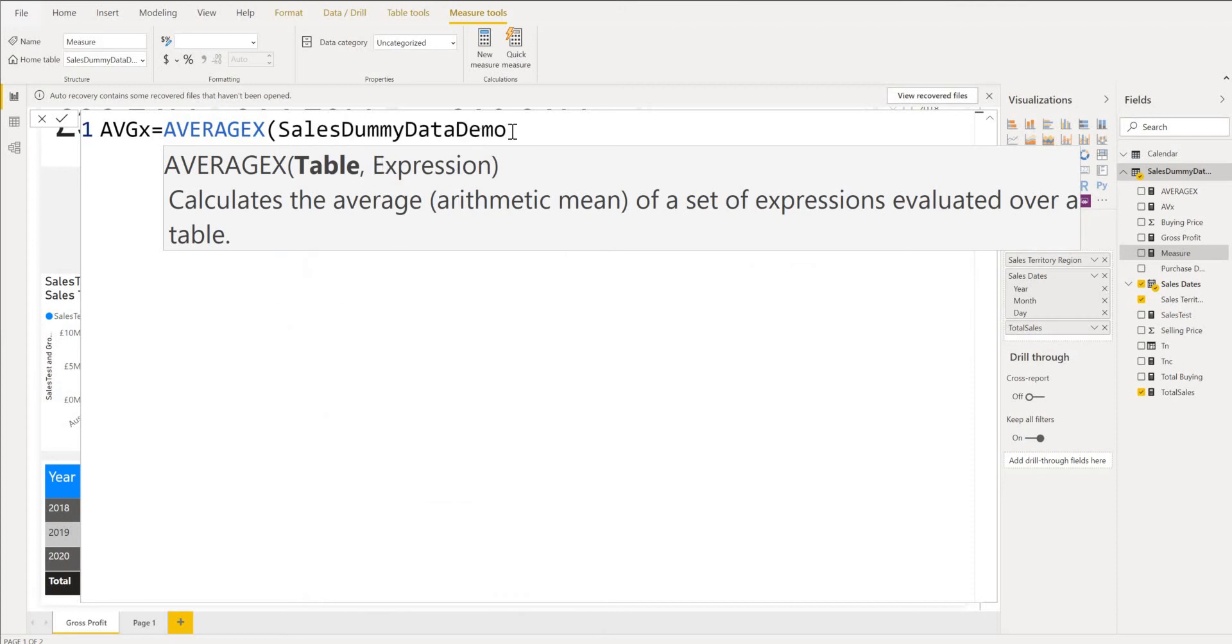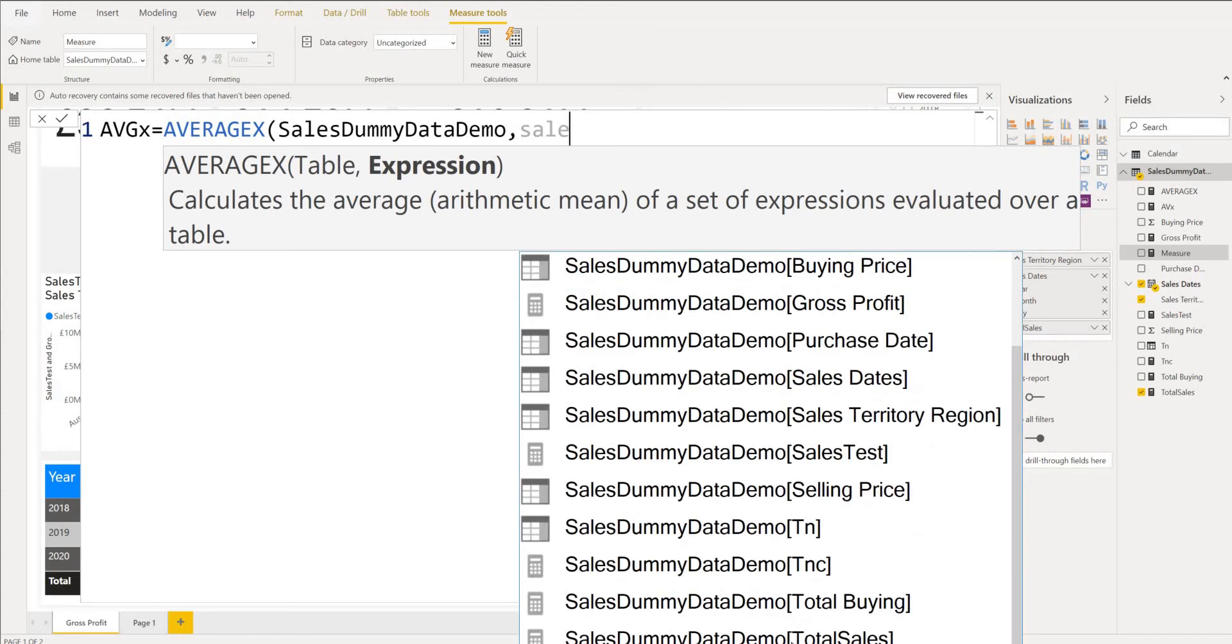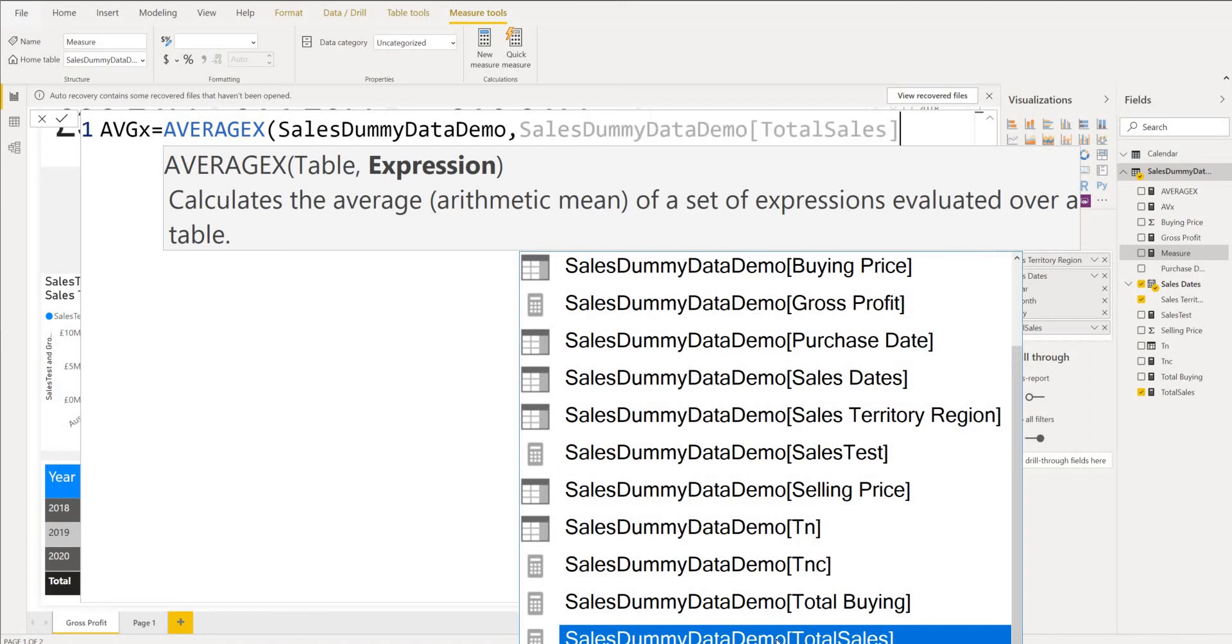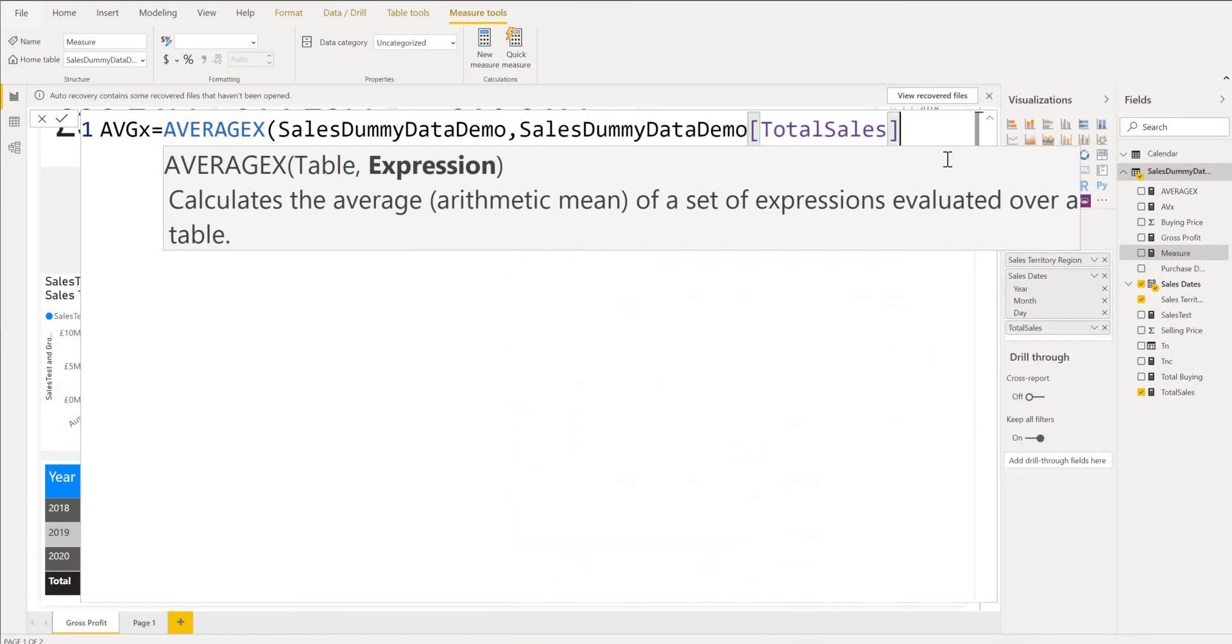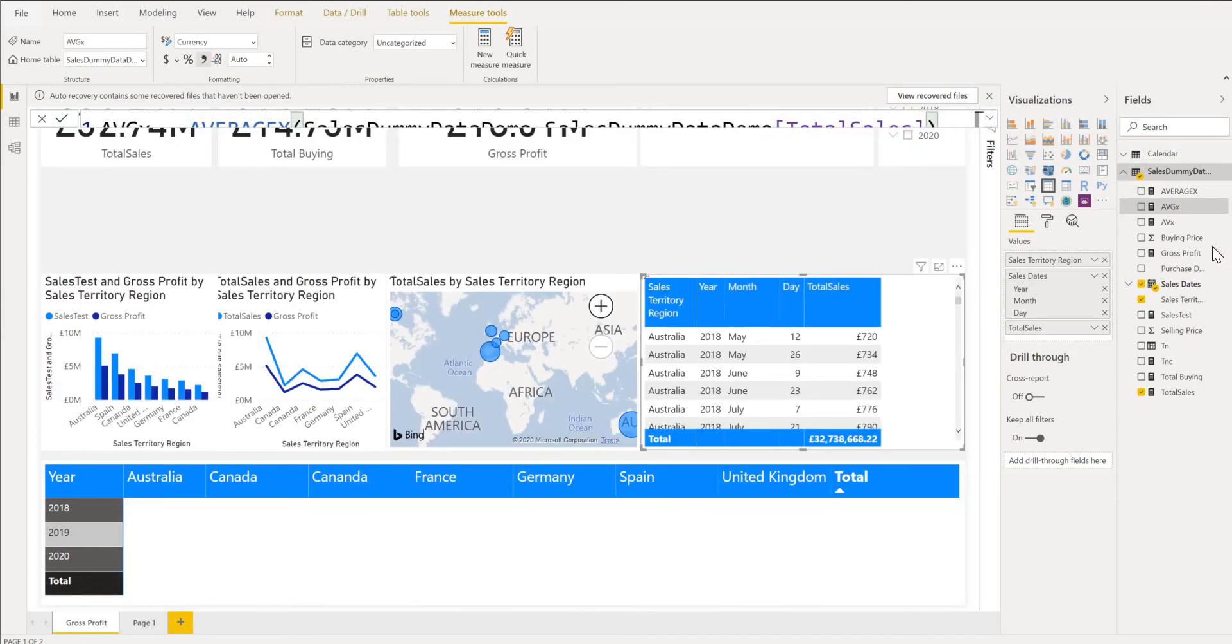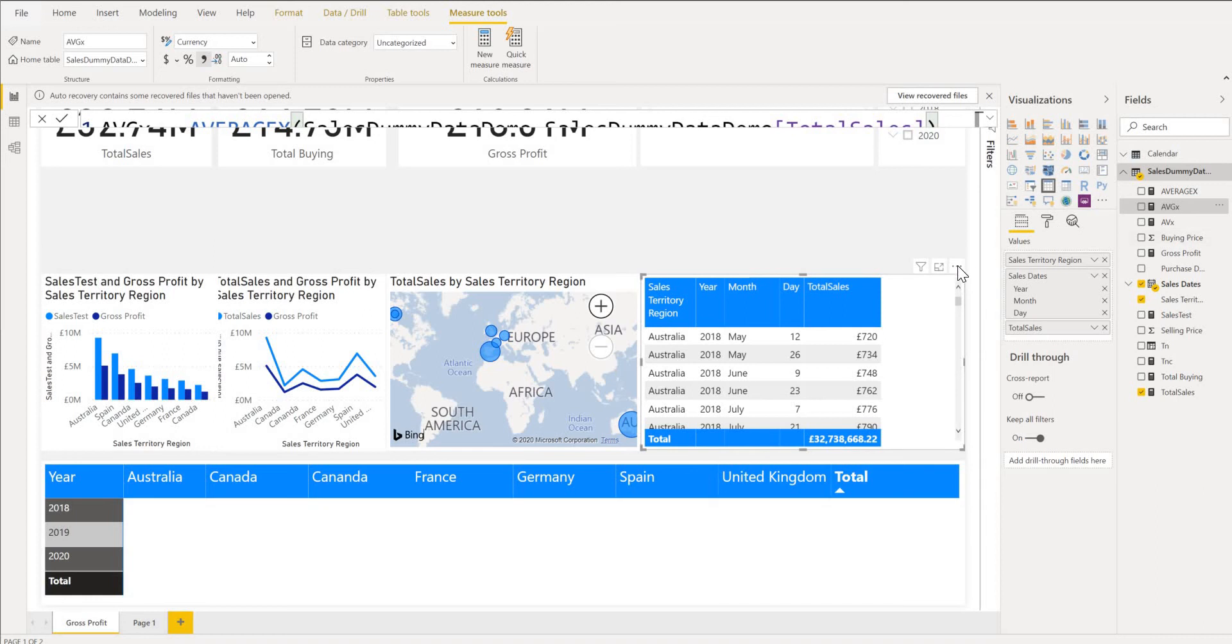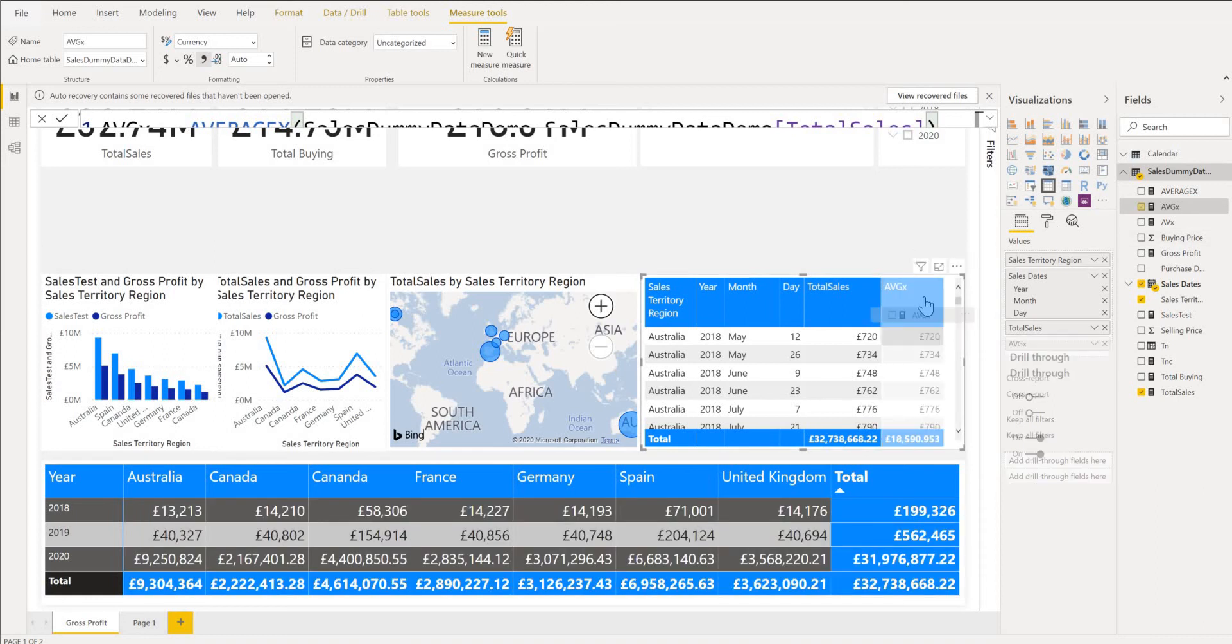And now you want the expression. Our expression is our calculation. So we have done a total sales. So we call that again and that's our total sales there because it's already been calculated as total sales. Once you're happy with that we close our DAX. Then we commit. Then we bring our new function which is AVGX there. And you can see it's giving us 18.59590.